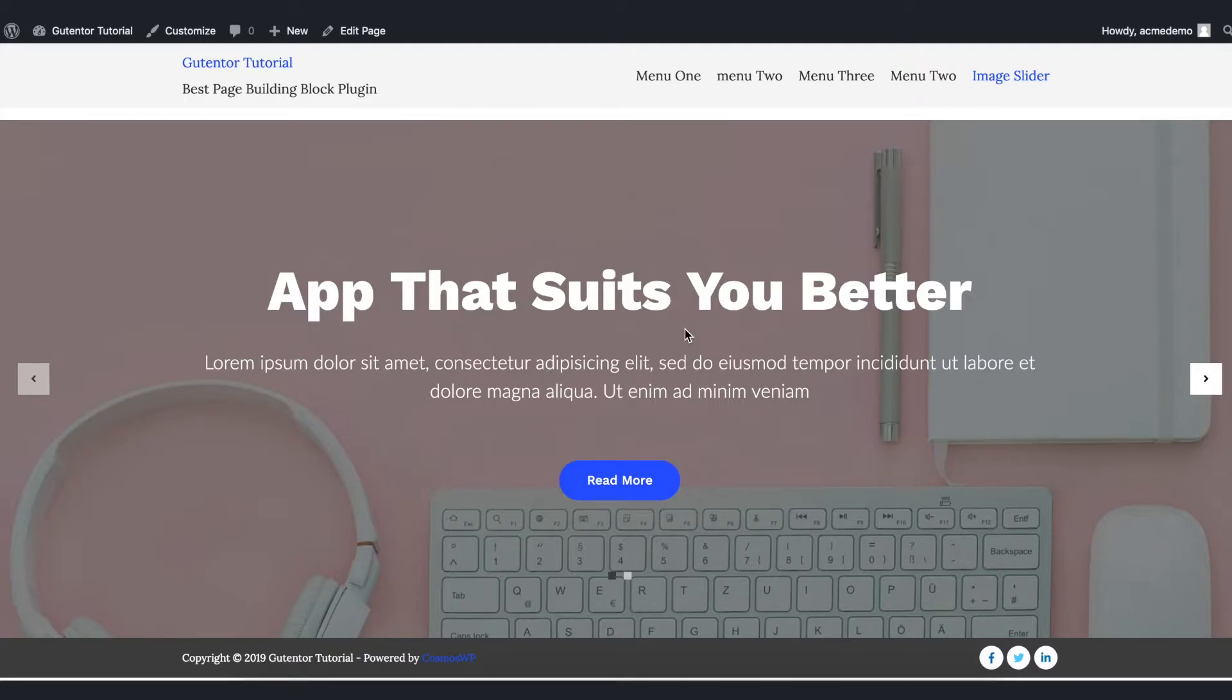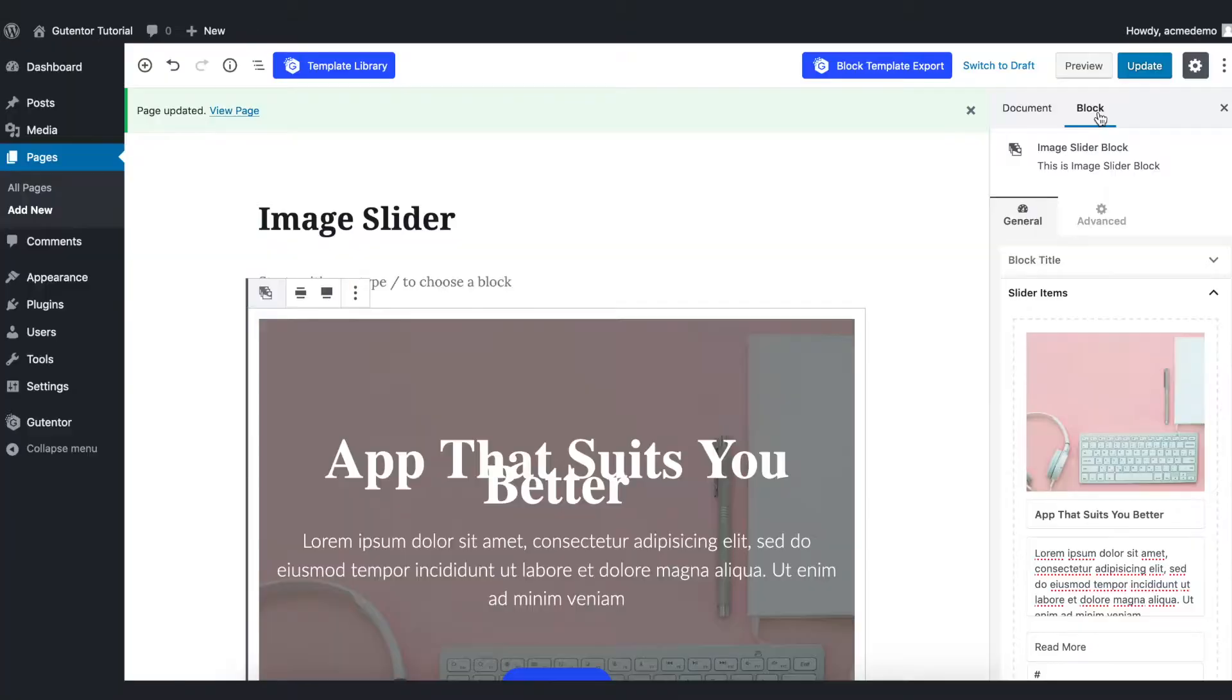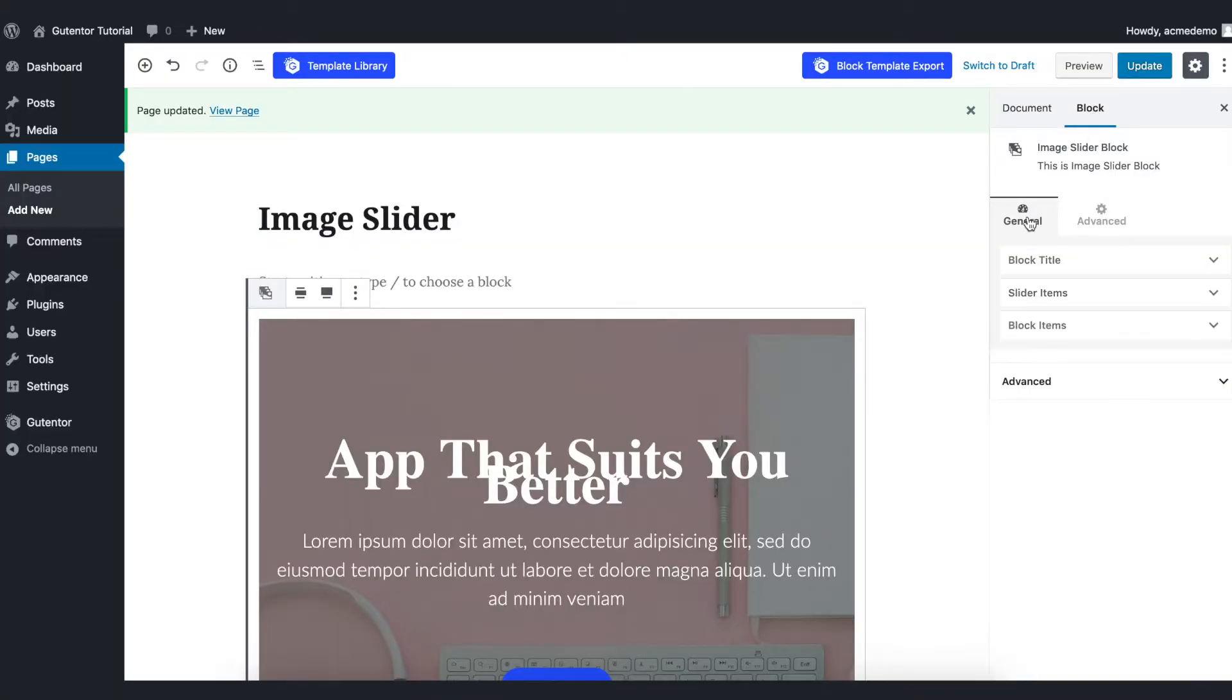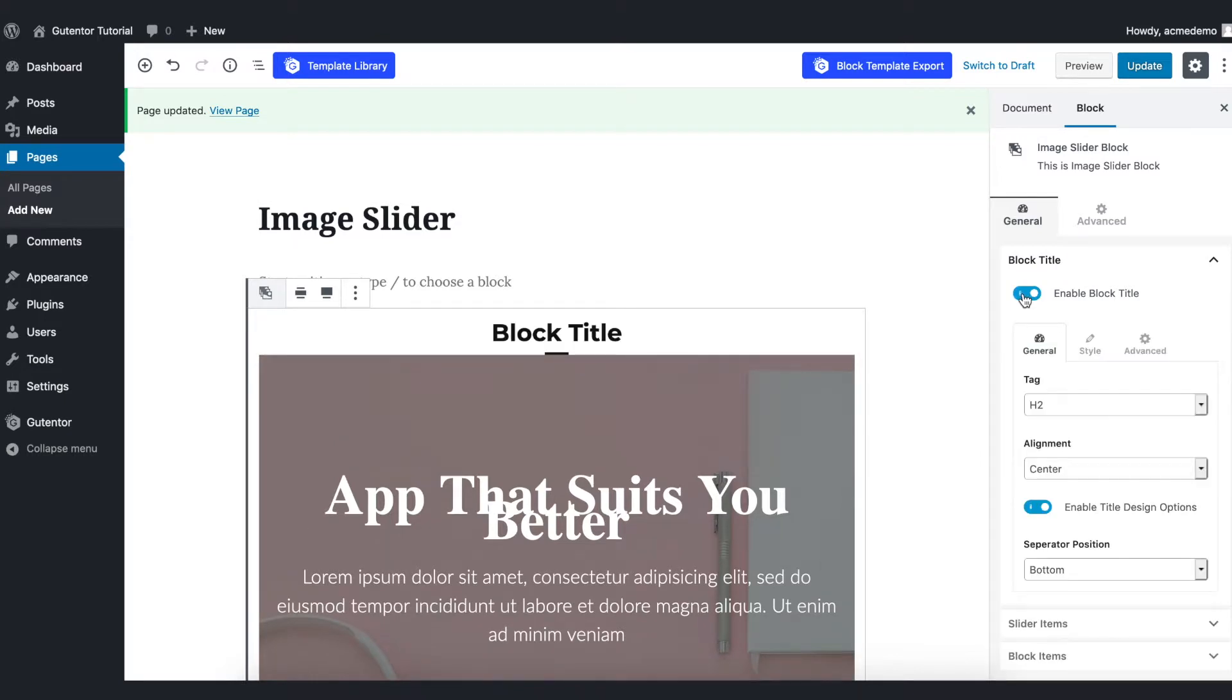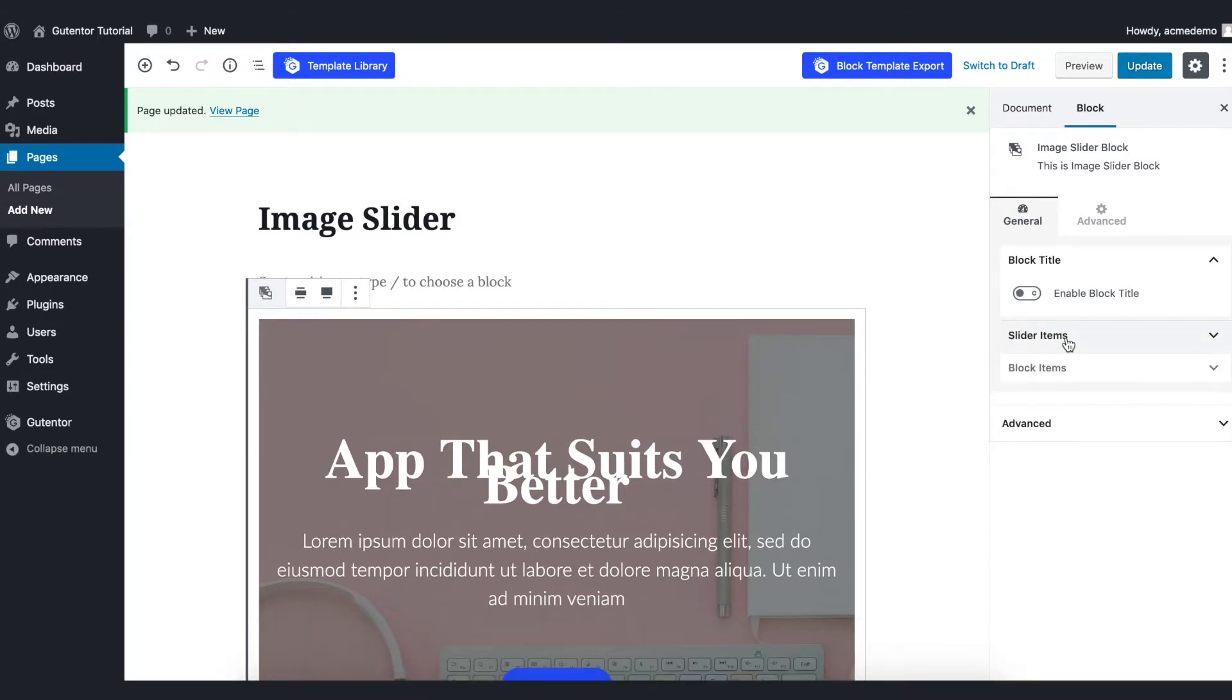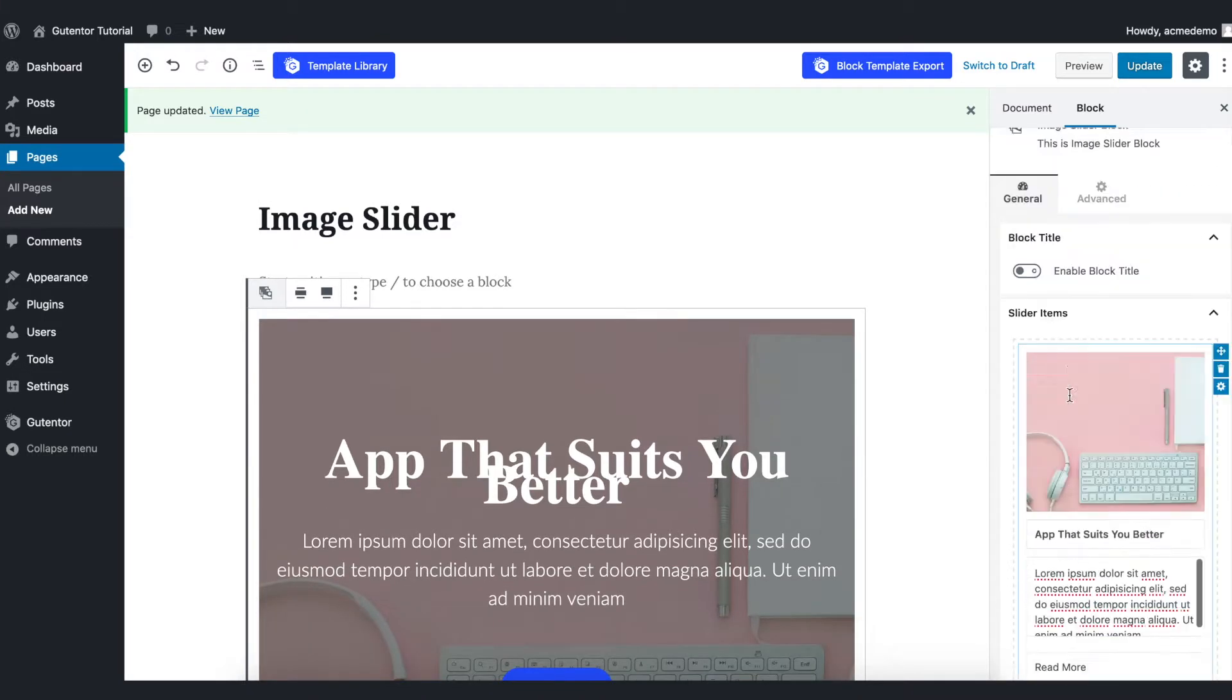Go back to the edit page. First of all in the block option here, in general there are three options. Block title you can enable or disable, for now I just keep it disabled. And in the slider item this is where you make changes.